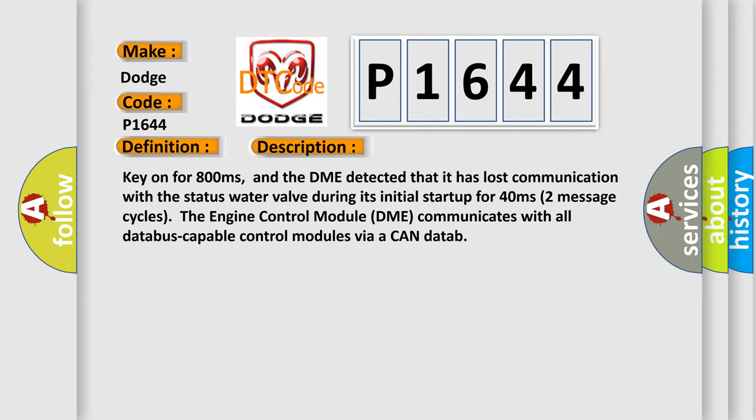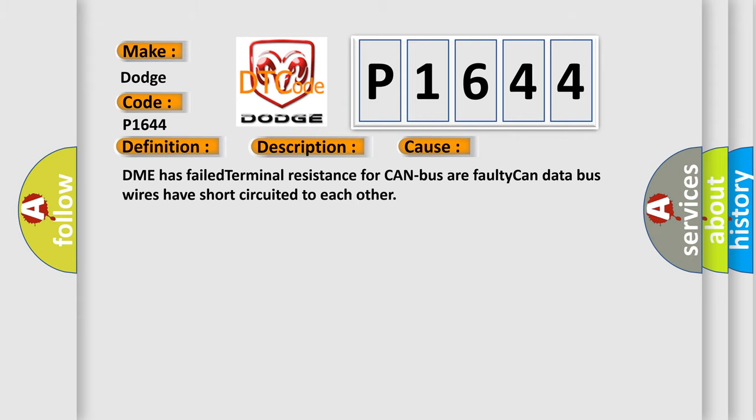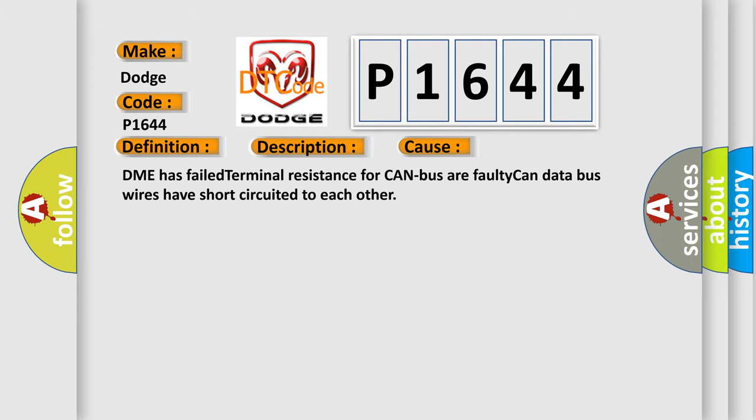This diagnostic error occurs most often in these cases: DME has failed terminal resistance for CAN bus or faulty CAN data bus wires have short circuited to each other.